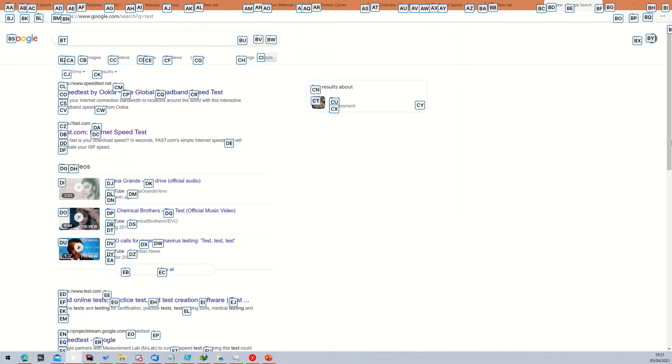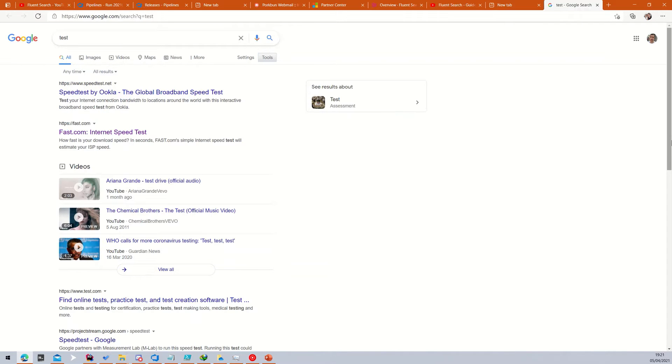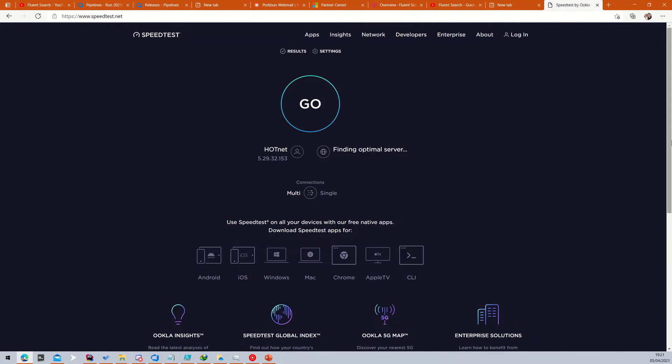Fluent Search will instantly show boxes with a combination of two letters on each clickable object on your screen. To click on an object, as if you clicked on it with your mouse, simply type the combination of its two letters. Fluent Search will also show these boxes on selectable text on your screen.